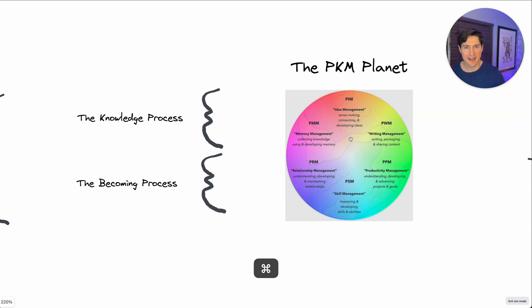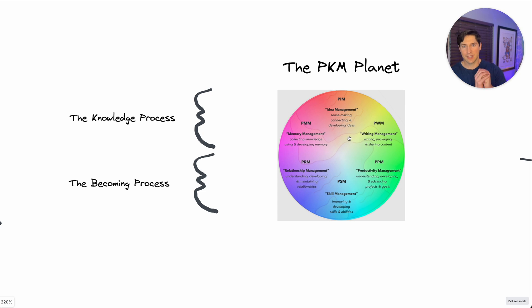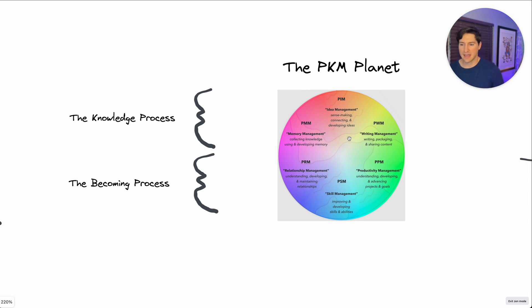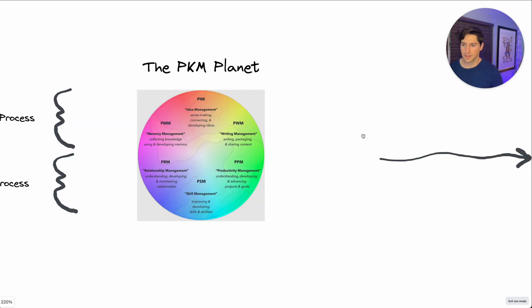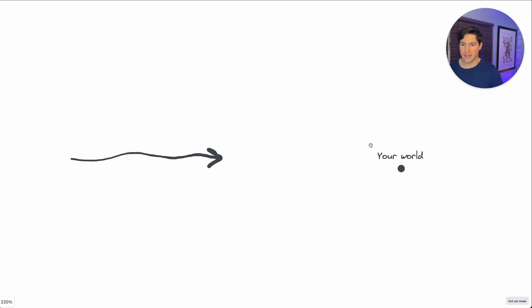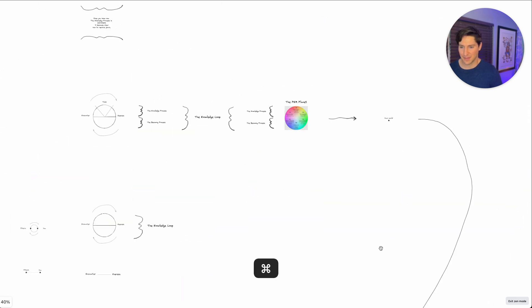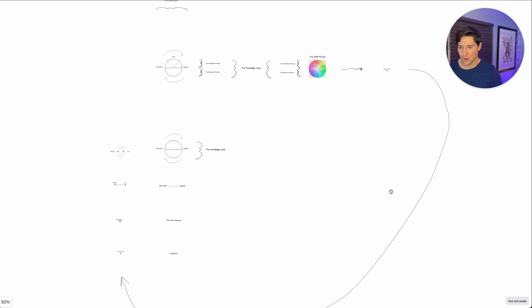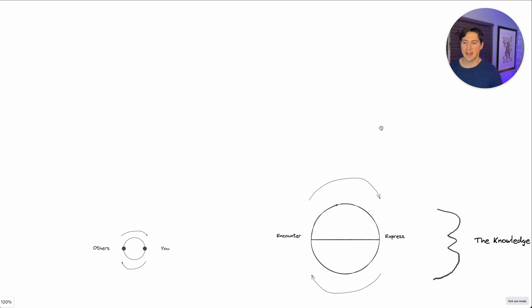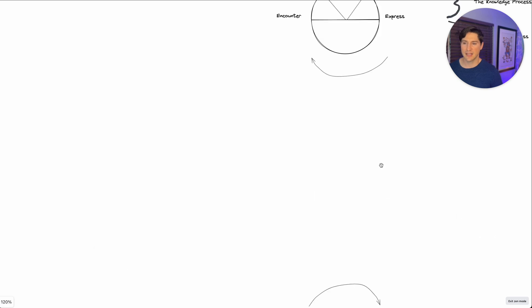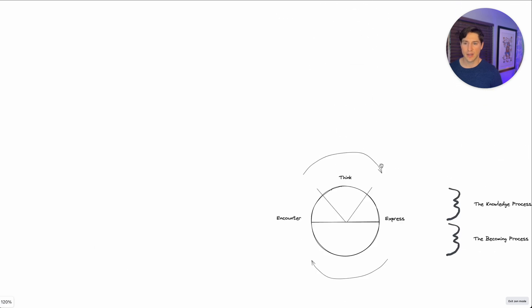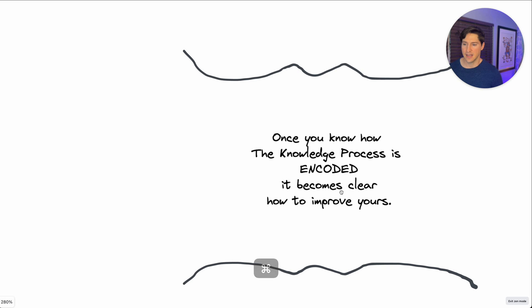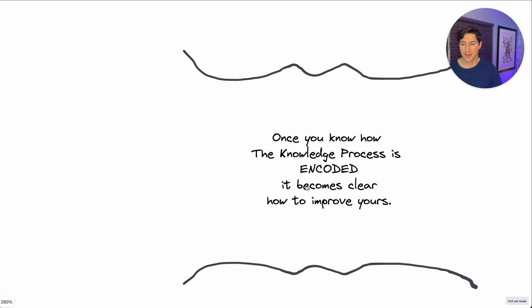But what's really fascinating about this is that when we start as a child, this is our world, our planet, it's this dot, it's everything. Then we can break it apart, we can troubleshoot it, we can make a diagnostic breakdown of it, like we'll see later in this video. But in the end, the PKM planet just becomes your world again. And if we really want to zoom this thing out, your world is the same thing. It's everything. But we're just breaking it down. Because if we break it down, we can become better. And that's the idea here is that once you know how the knowledge process is encoded, that's an acronym, it becomes clear how you can improve yours.